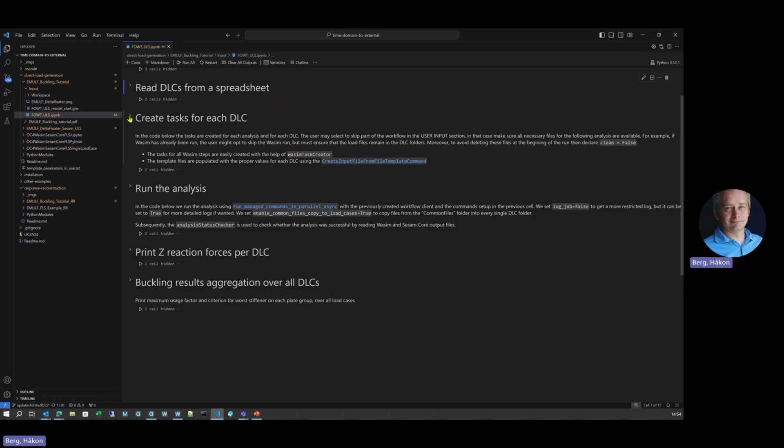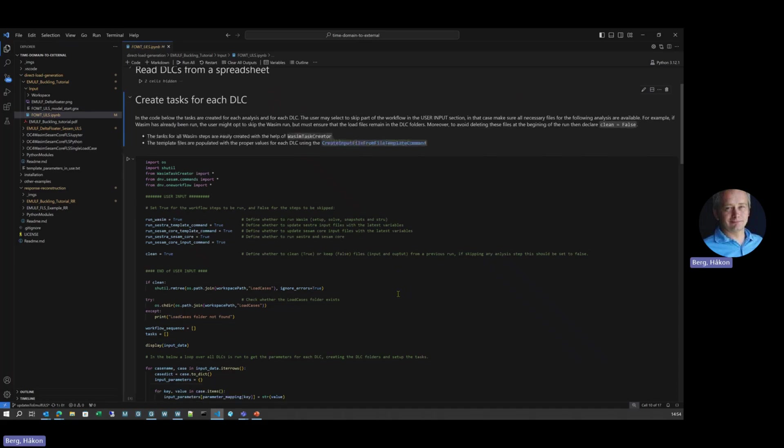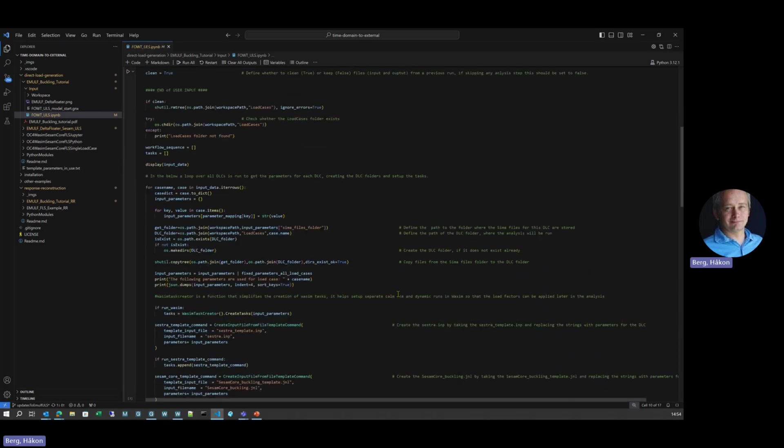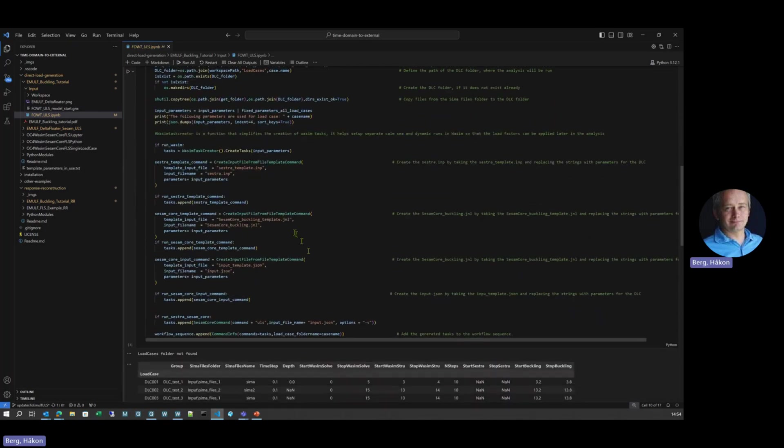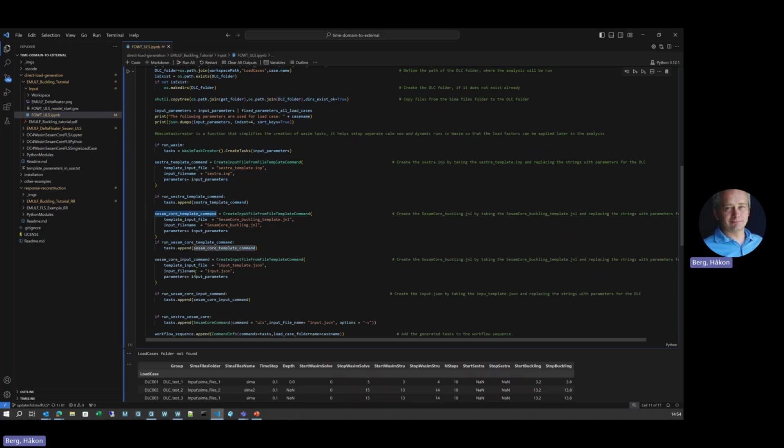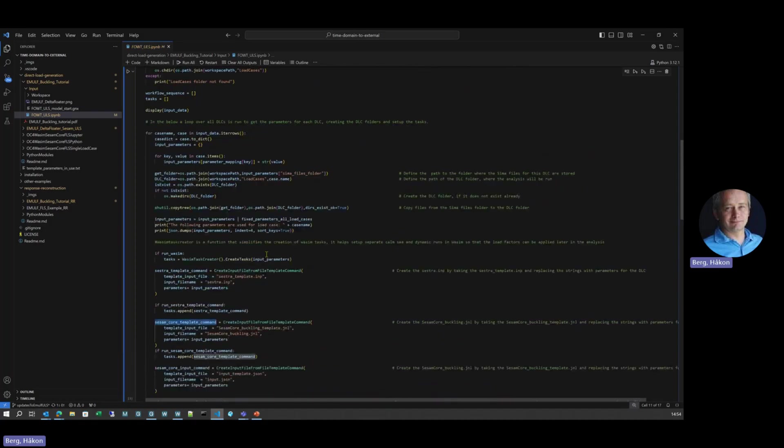Next step, the tasks for each DLCs. So that's actually setting up the real workflow. Which programs to run at what times and what's the sequence. So we define a sequence here. In this case, we're first running some Wasim, we're running Sestra, we're running some Core. You can easily make your own workflows here. And for each DLC that's run in here, it will automatically pick up the data defined previously or imported here.